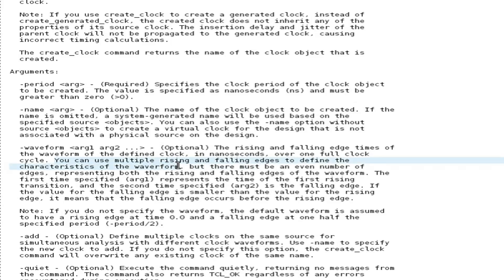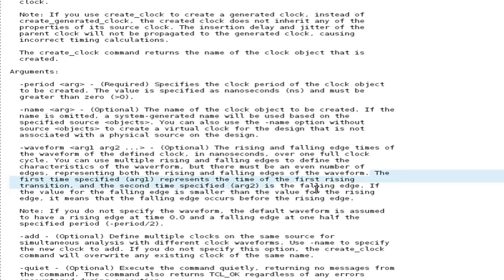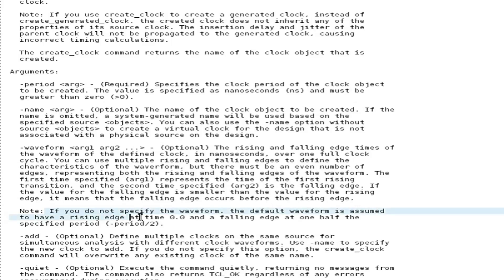You can use multiple rising and falling edges to define the waveform characteristics. For non-uniform waveforms — for example, where edges differ across clock cycles and repeat after 4 clock cycles — those edges can also be specified. There must always be an even number of edges representing both rising and falling transitions. The first argument is the first rising transition, the second is the falling edge. If the falling edge value is smaller than the rising edge value, the falling edge occurs before the rising edge. If -waveform is not specified, the default is rising edge at 0 ns and falling edge at period/2, meaning 50% duty cycle.